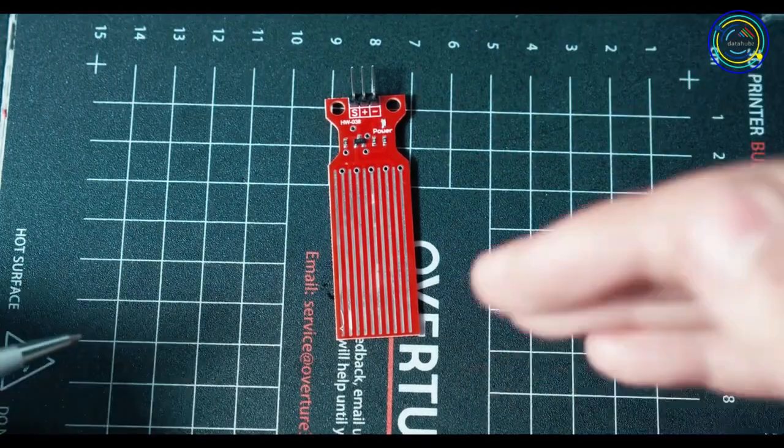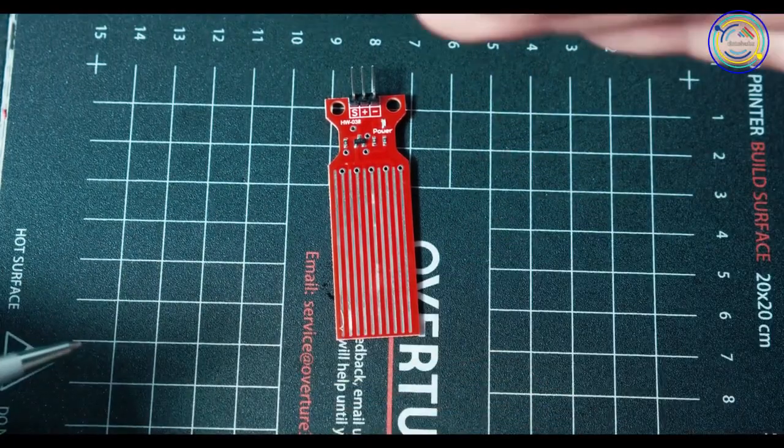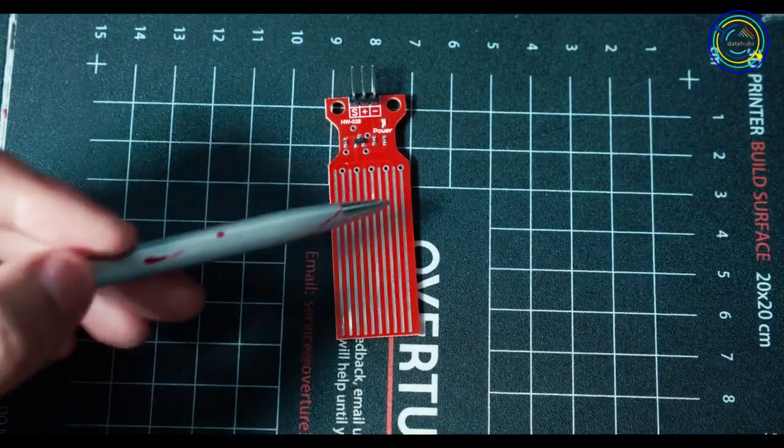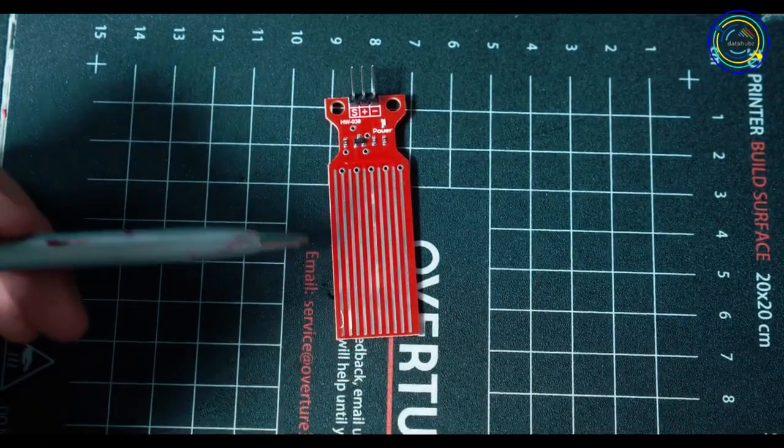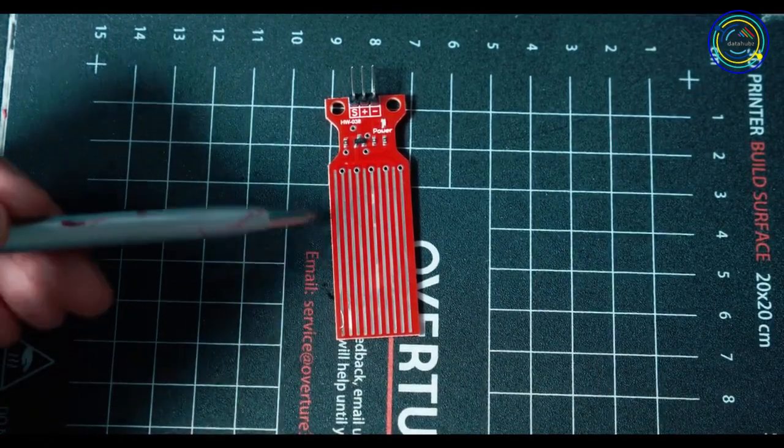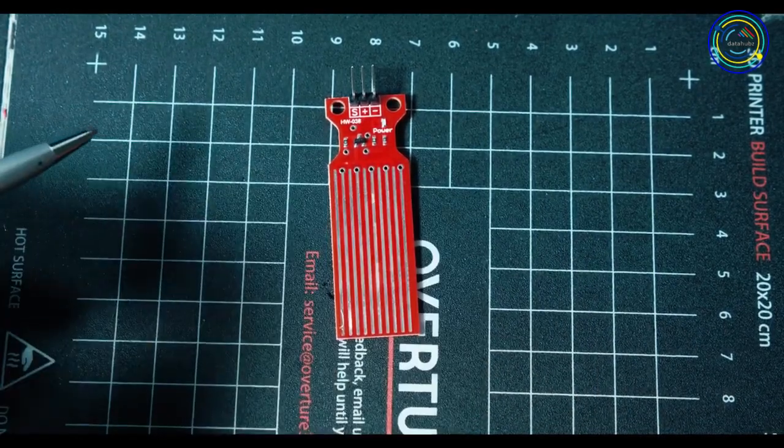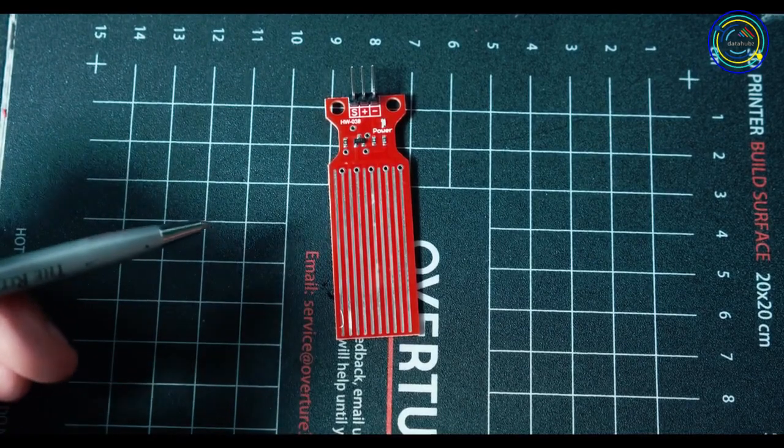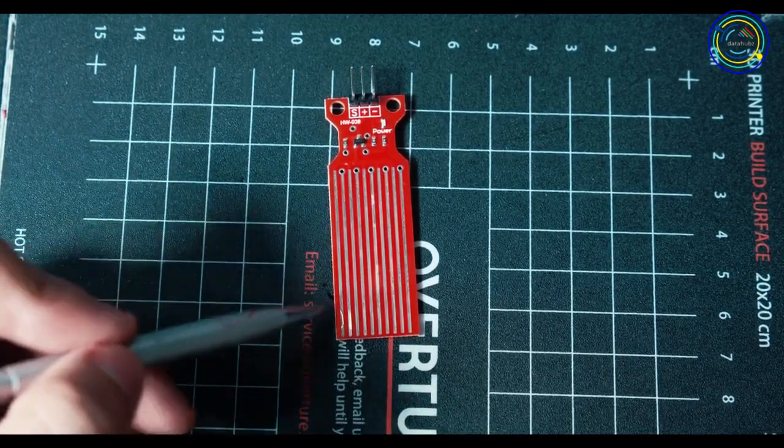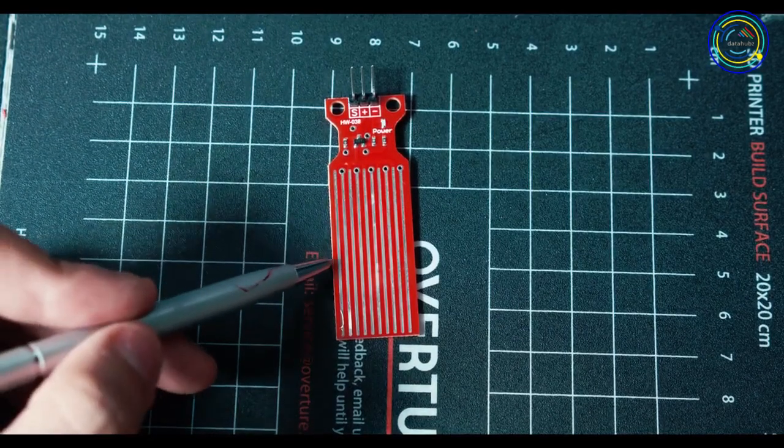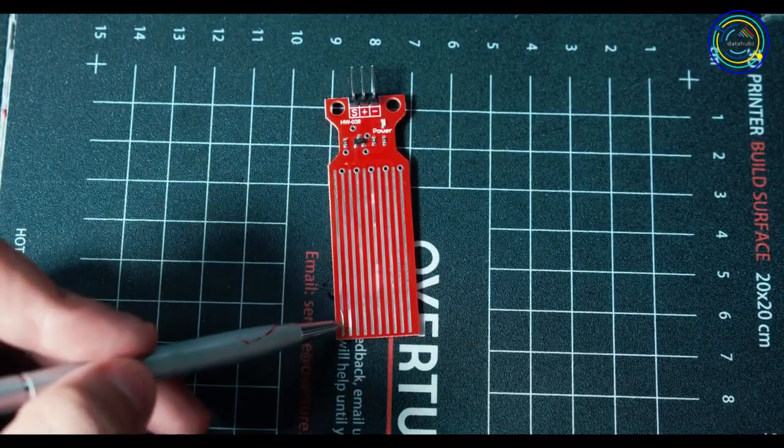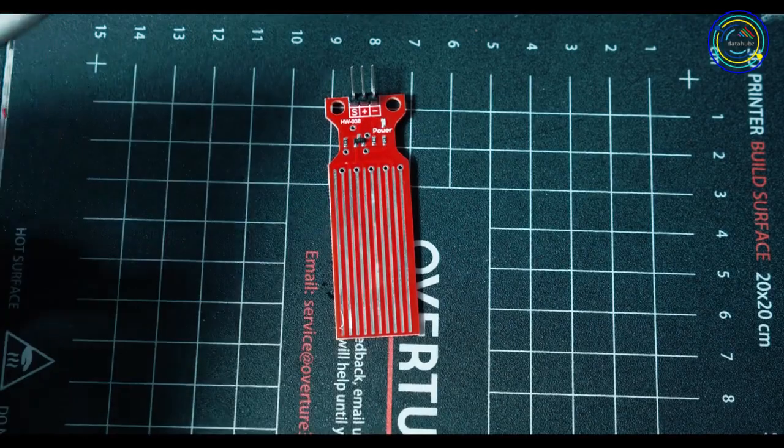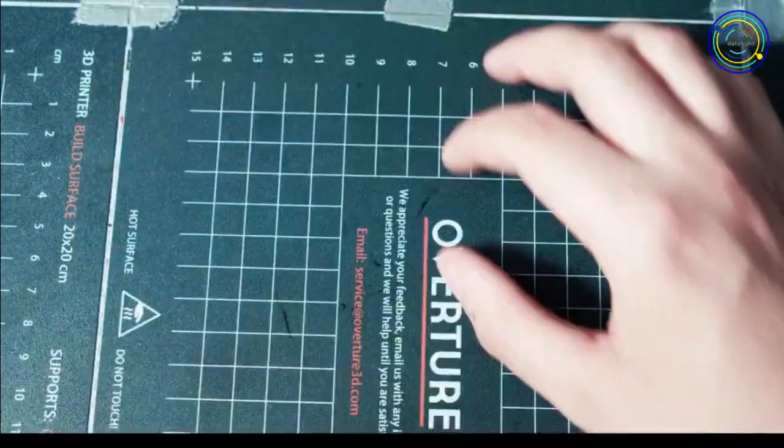So as the electricity gets stronger and stronger and stronger, we know there is more water contact and we can up the value. If there was no water touching this at all, it would have barely any electricity flow, maybe just a little bit through the water droplets that are left here, but not much.